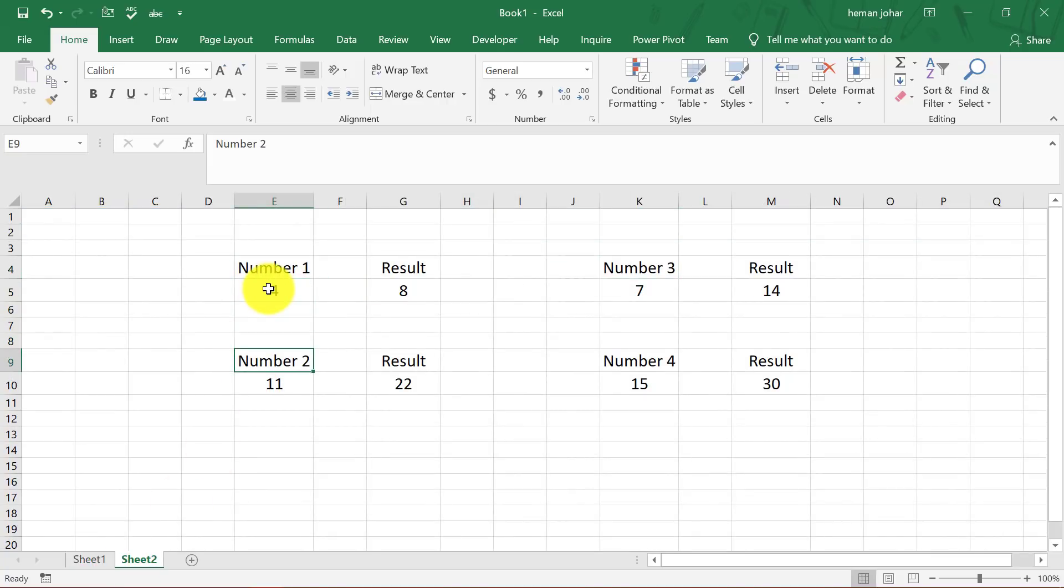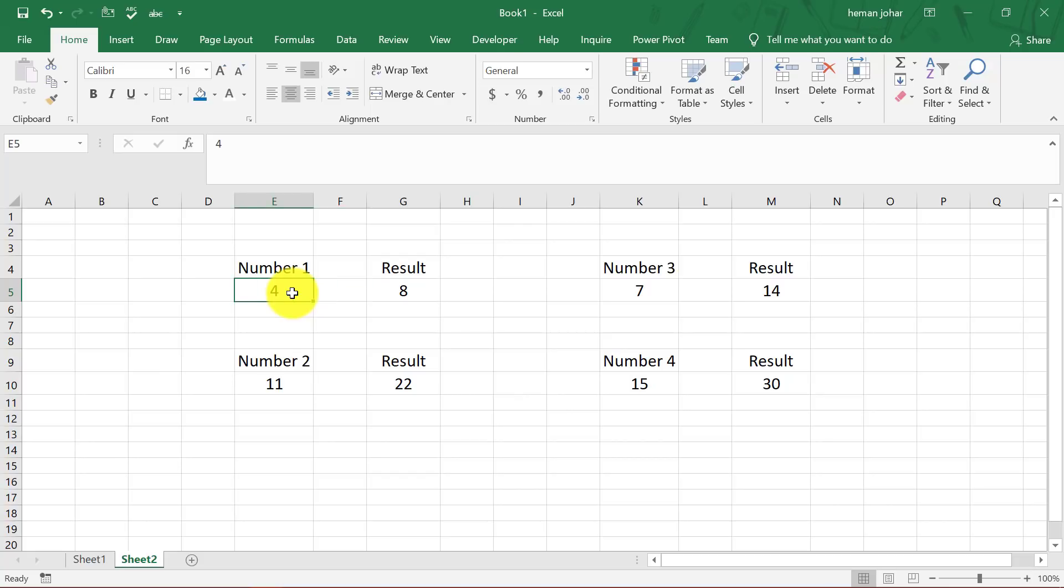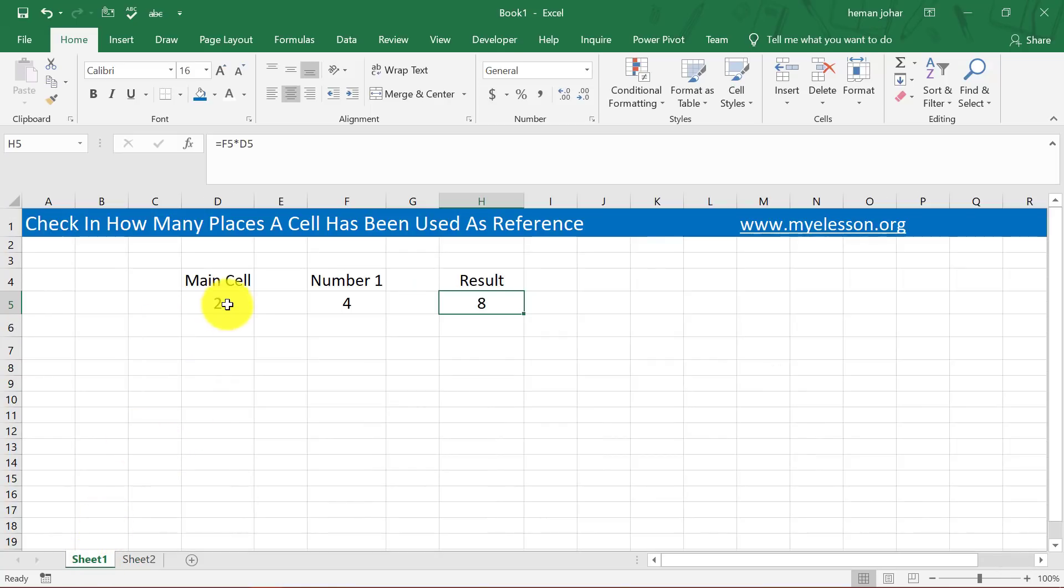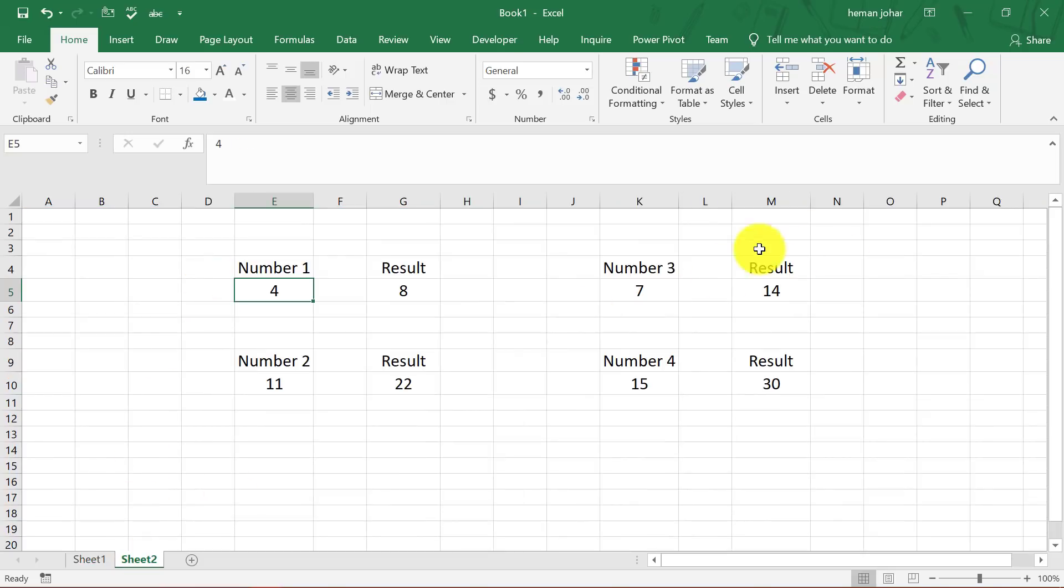Similarly, in Sheet number 2, I have these numbers: Number 1, Number 2, Number 3, and Number 4, and their results are dependent on what is written over here. So this cell multiplied by this cell over here, which we call Main Cell, right? Same here - see Sheet 1 D5.